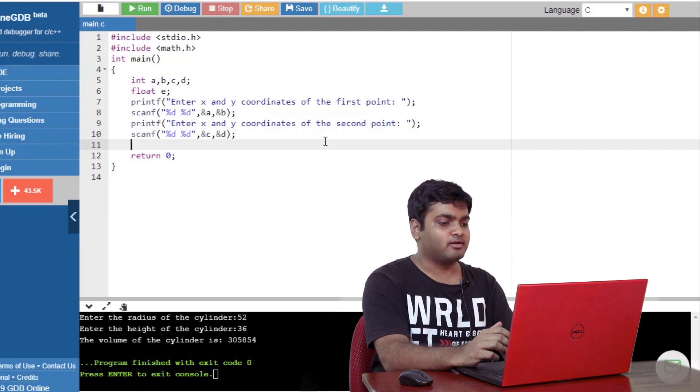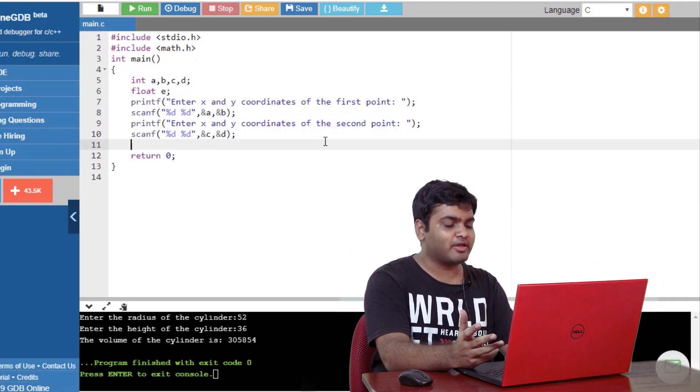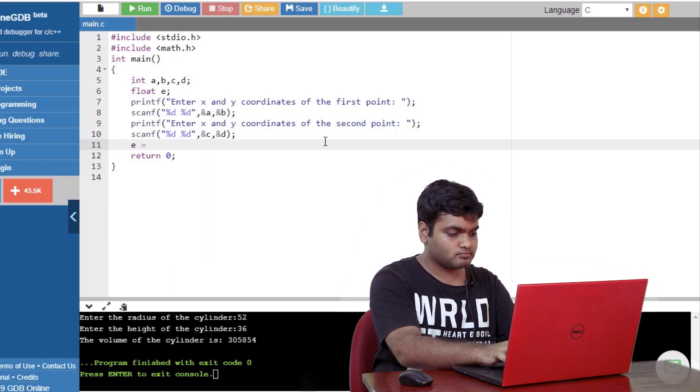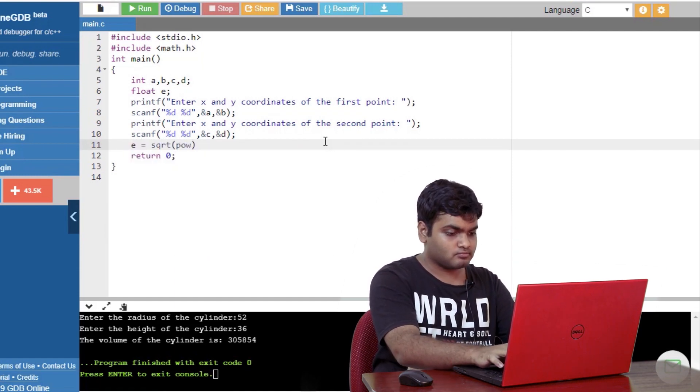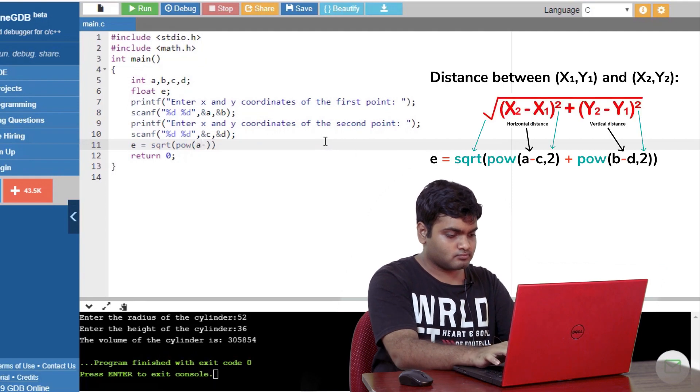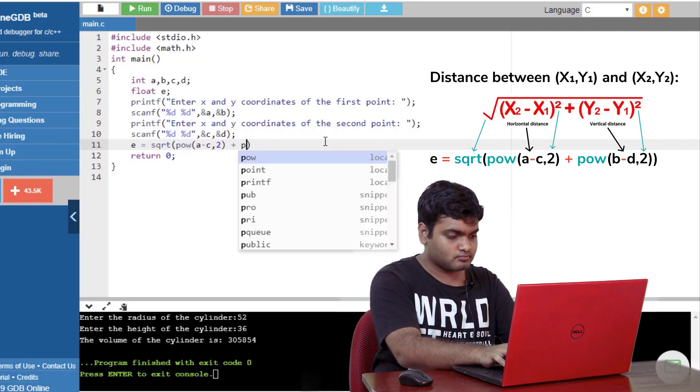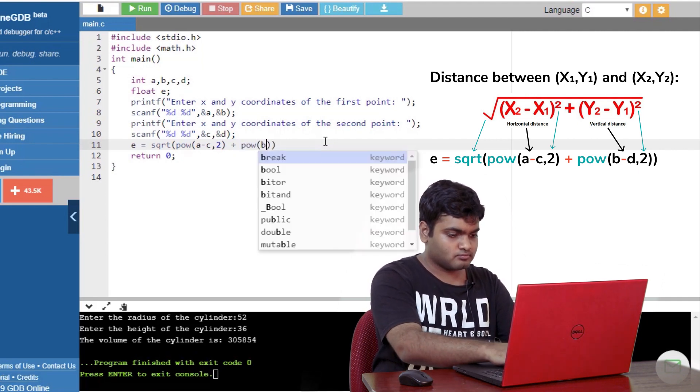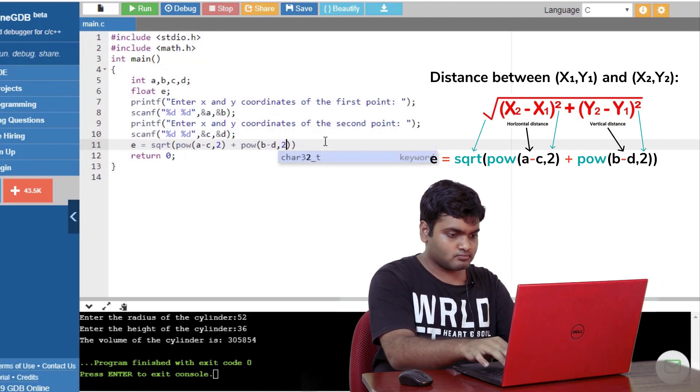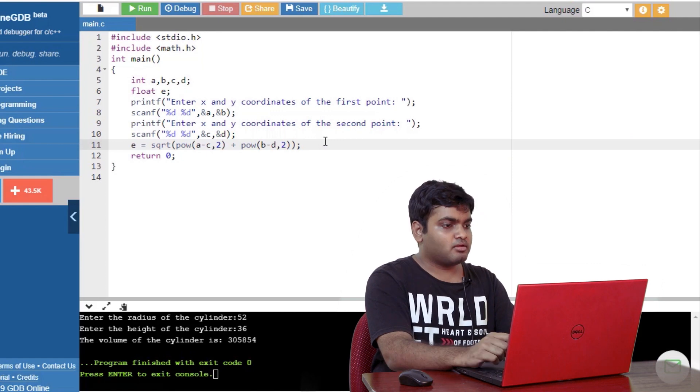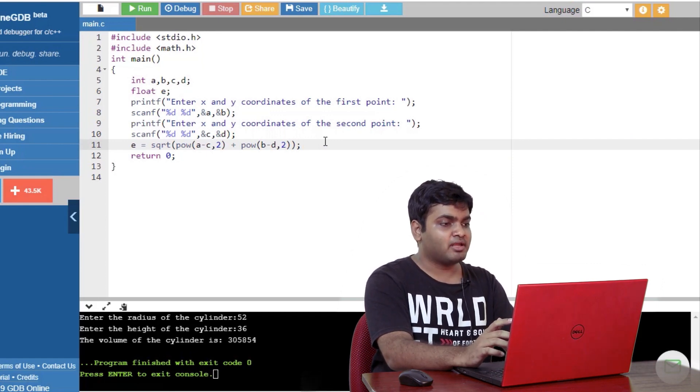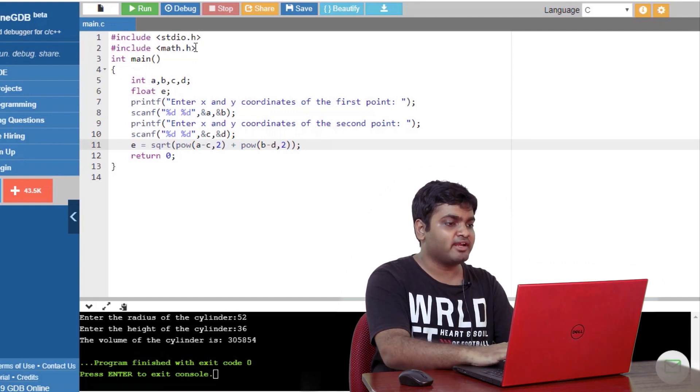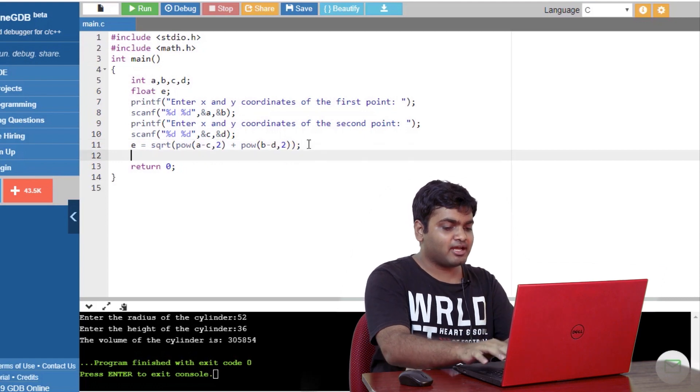I'll write the required formula. I'll use the power function to find the square and the square root function to find the square root. Notice square root and power function are both stored in the mat.h library. I have already included it in the second line over here. So, finally, I'll just print the output.